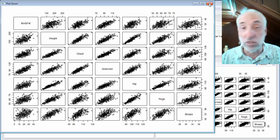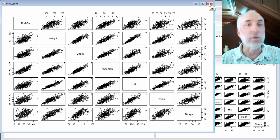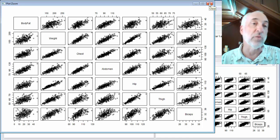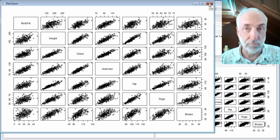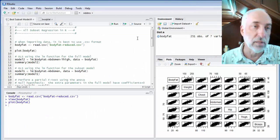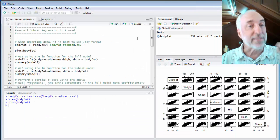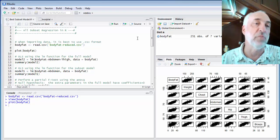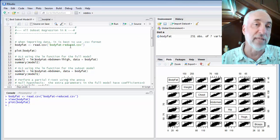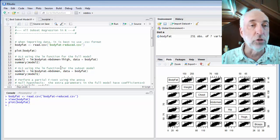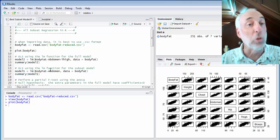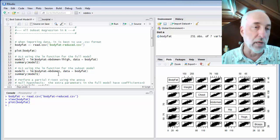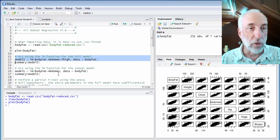And what I want to know is, should I include every one of these parameters in my model or some subset of these parameters to get the best model, in some sense of the word best? The first thing we'll do is compare two models. So I'll pick a very simple full model, which only has two variables, abdomen and thigh circumferences. And then I'll have a reduced model or a subset model that only has the abdomen.